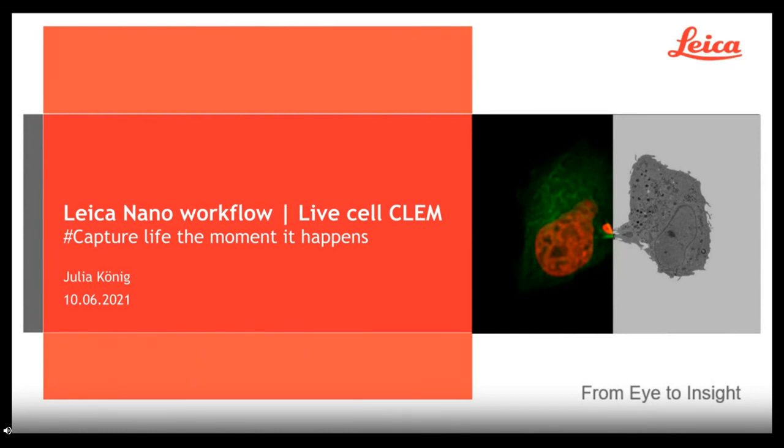Thank you very much, Jen, for the introduction, and welcome everybody to our webinar today to present you the first commercial lifestyle cryo solution, our new Leica Nano workflow.